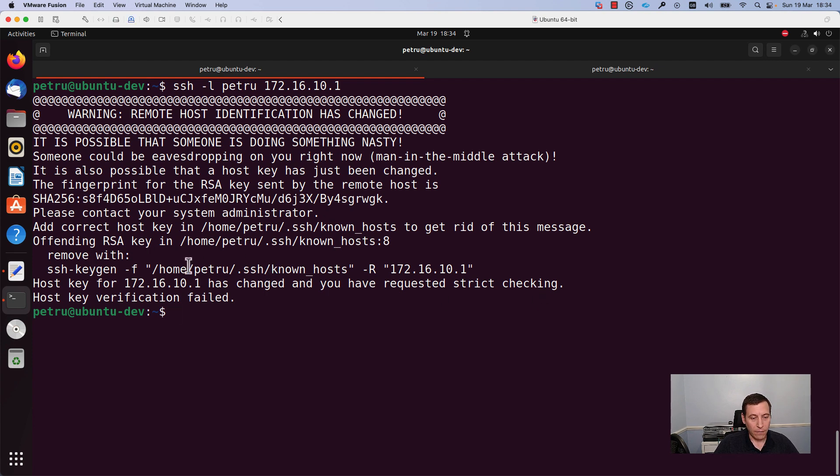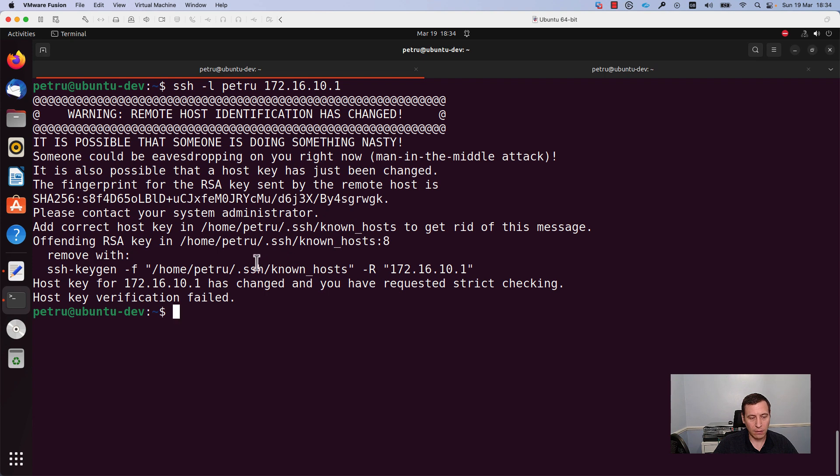Okay, this time I was unable to login to my switch because I used this switch previously and I used this switch with a different private and public key.